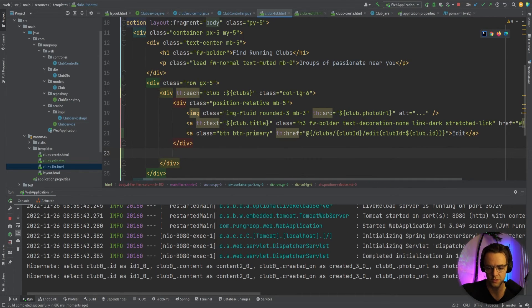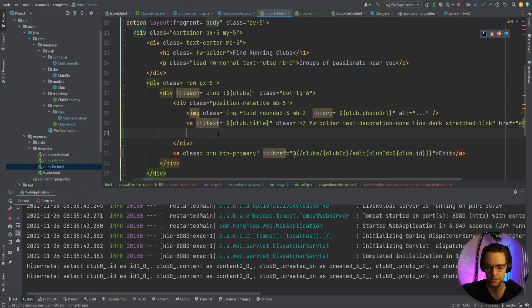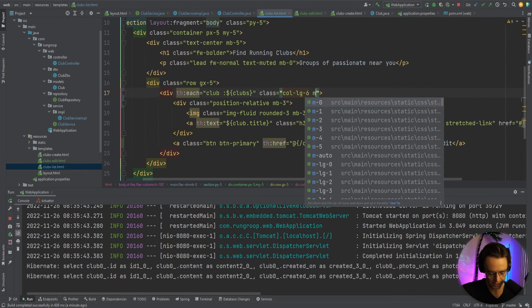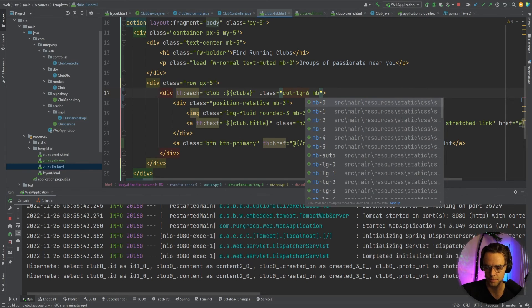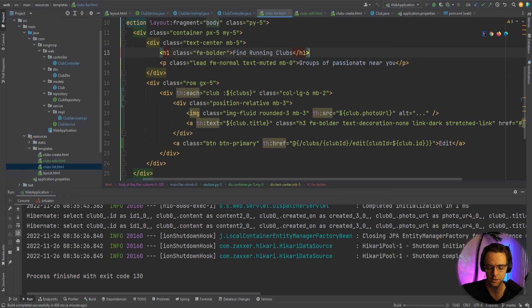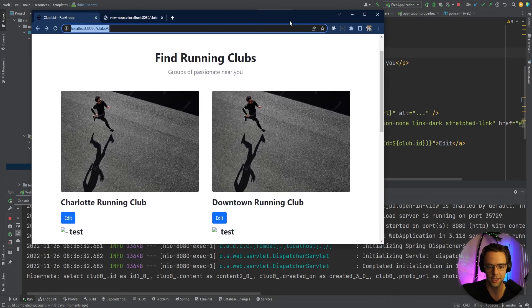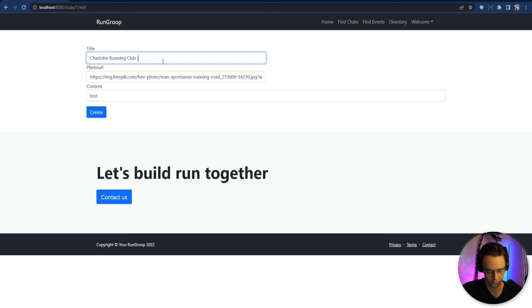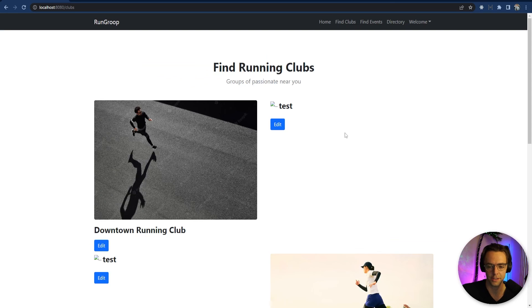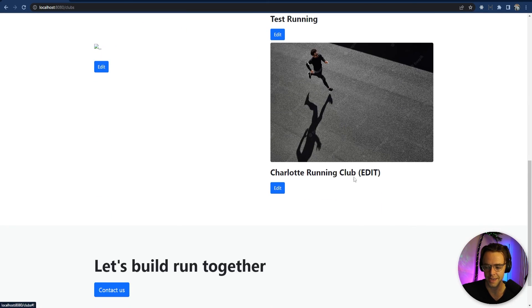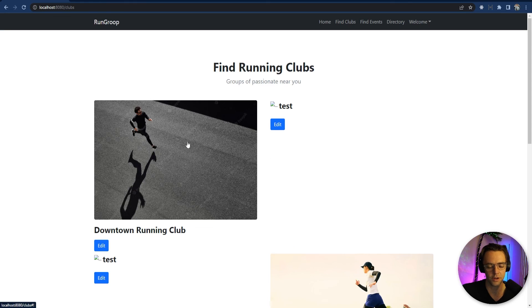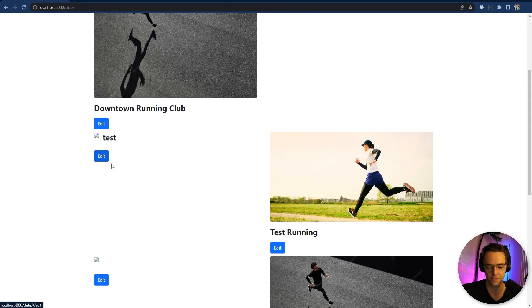We place the button in the appropriate position and add some margin-bottom for spacing. Let's run it and see what it looks like. We test the edit — enter 'Charlotte Running Club' with 'edit' in the title, hit create, and it works. The edit functionality is confirmed working.